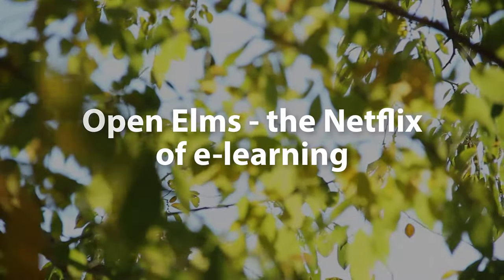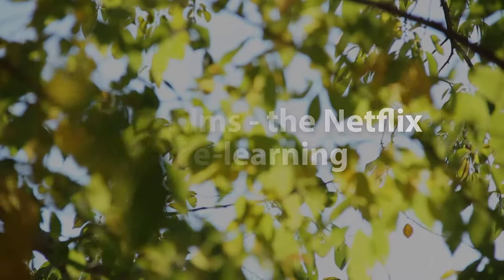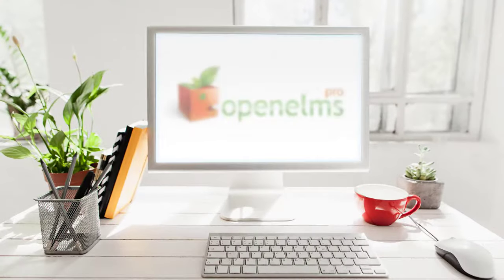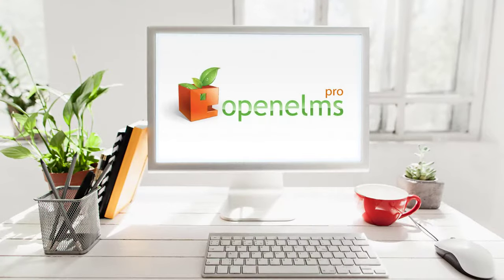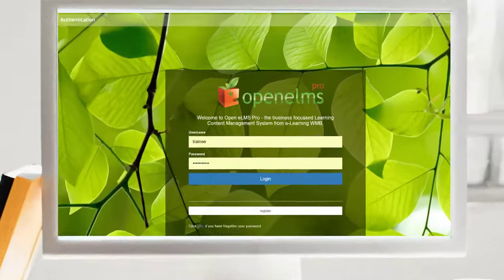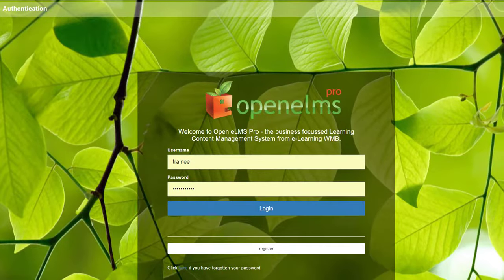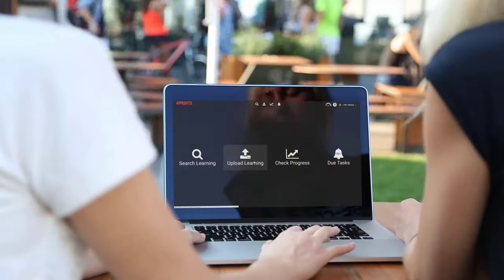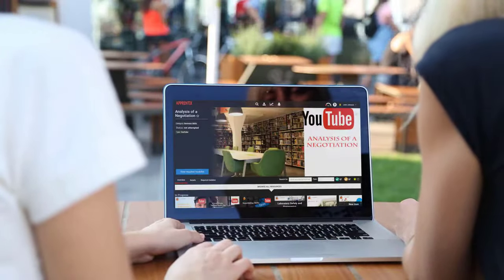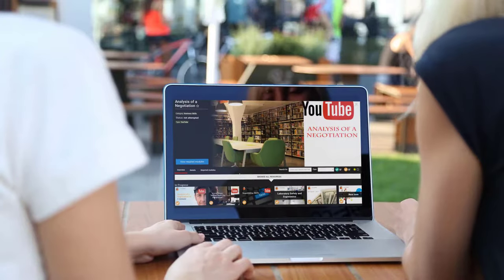Openelms, meet the Netflix of e-learning. Over 15 years, Openelms has developed with usability at the core of its design. It is now the most versatile and easy to use learning management system you can find.